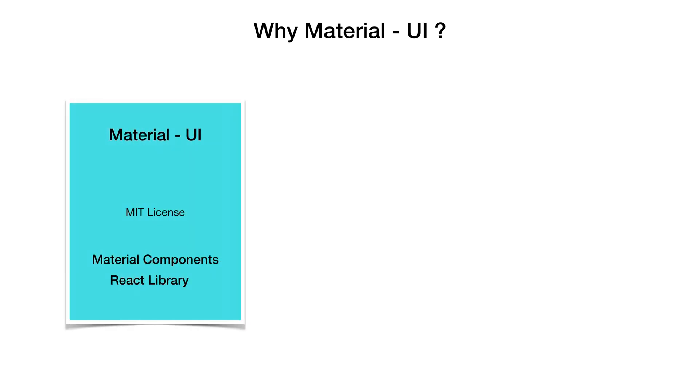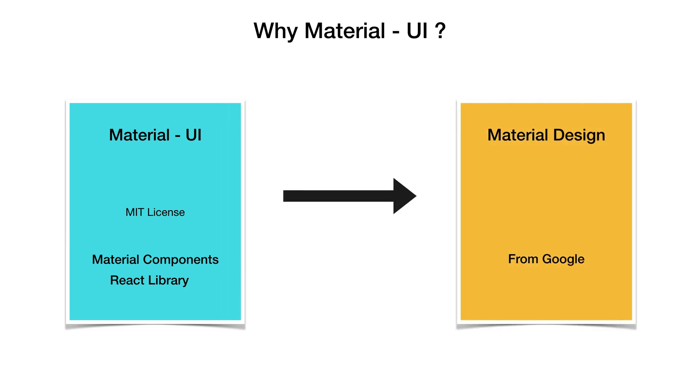Material UI is an open source UI framework with a permissible MIT license. It provides material components for React-based applications. It is an implementation of Google Material Design specification.